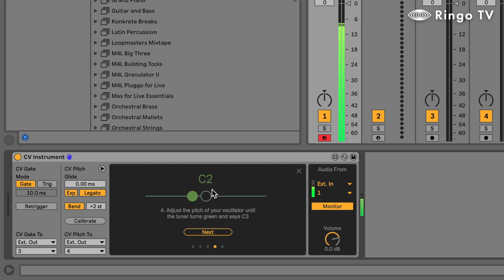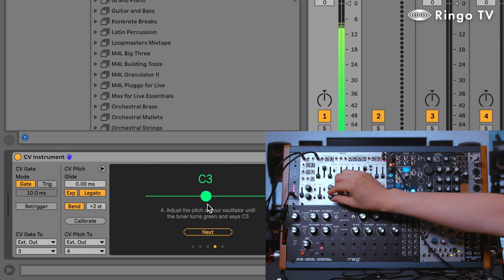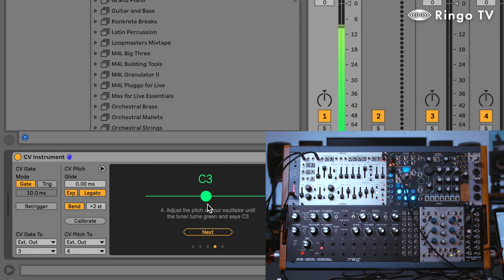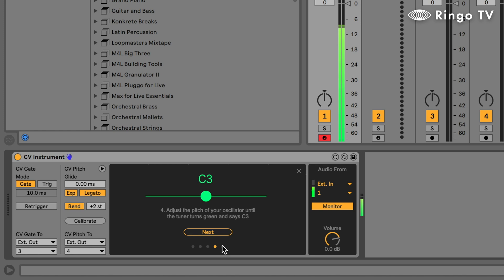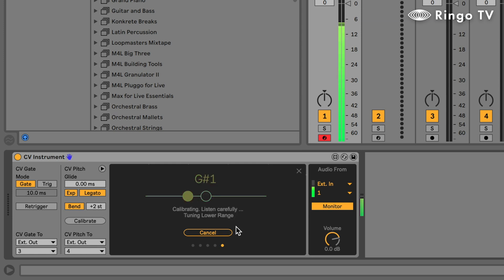지금 C2에서 살짝 더 낮은 피치로 들리고 있으므로 피치를 C3로 맞춰주겠습니다. 여기서 Next를 두 번 더 누르면 자동으로 칼리브레이션을 합니다.